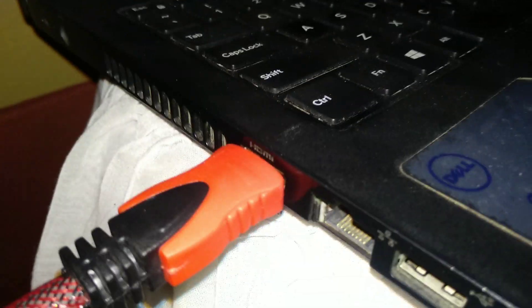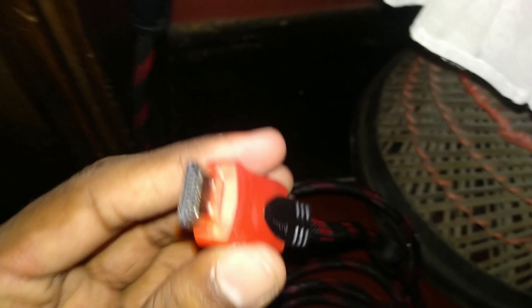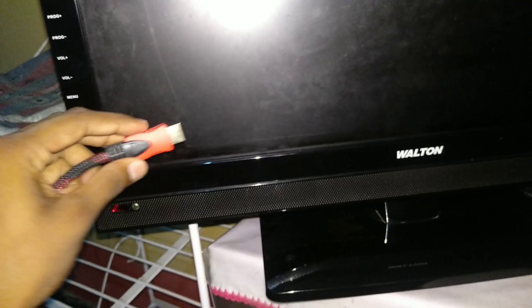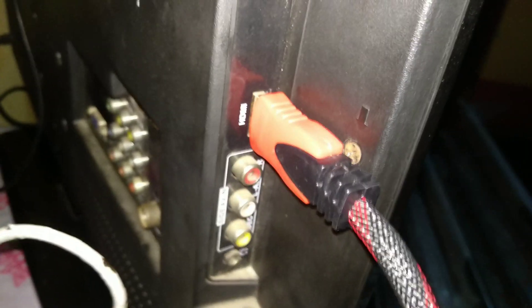And I'll plug the other port into the smart TV. There we go, just plug it in. Okay, we're done.